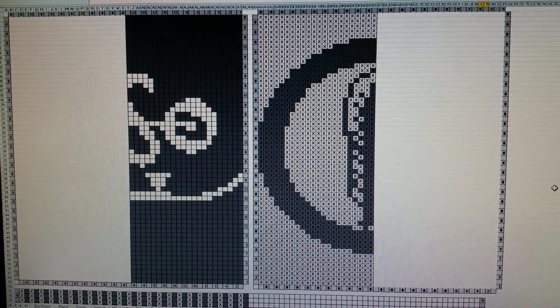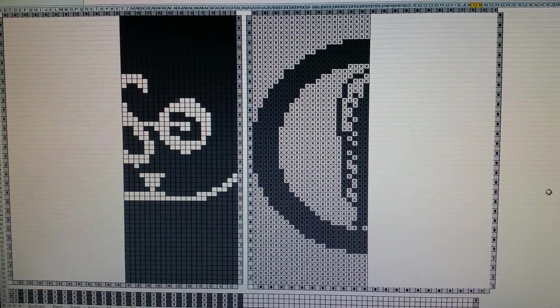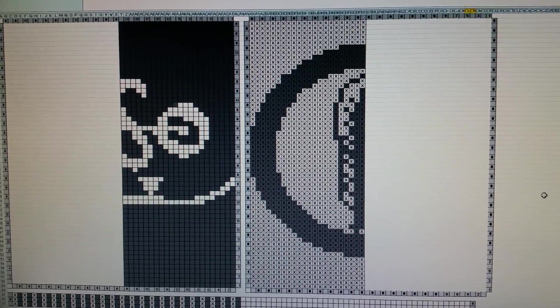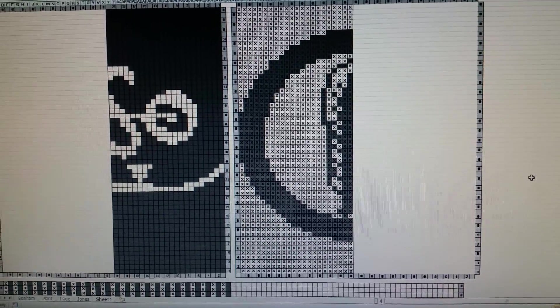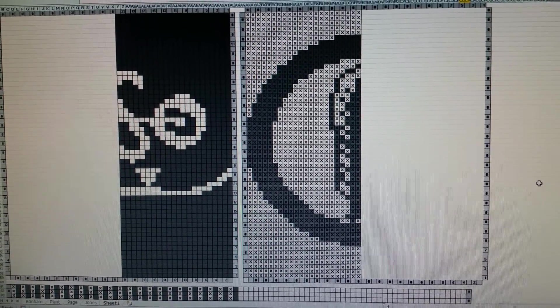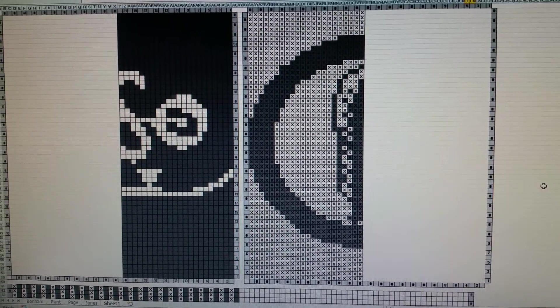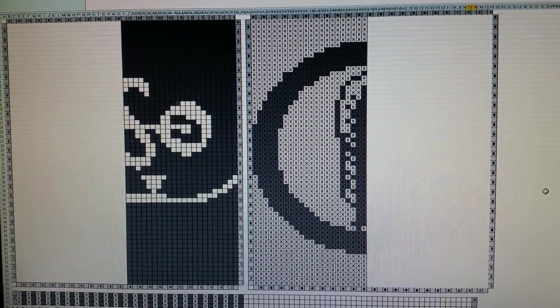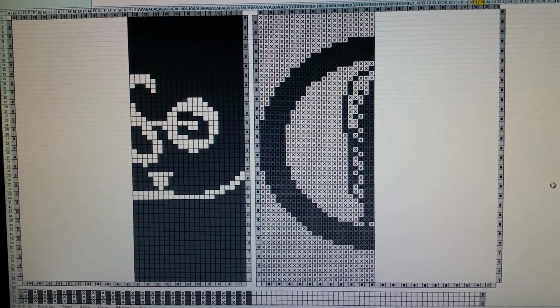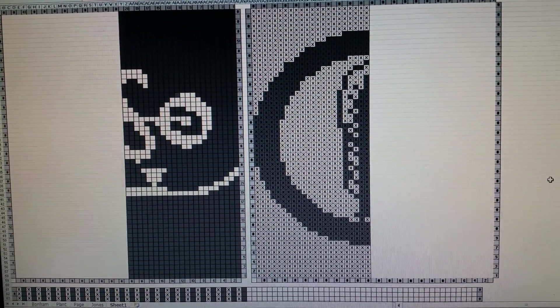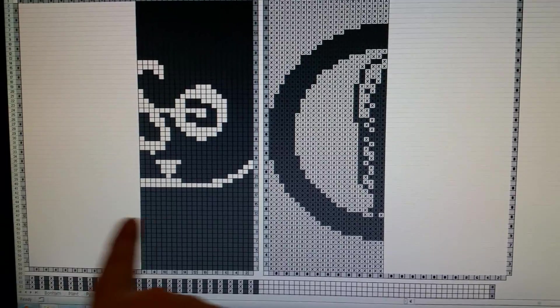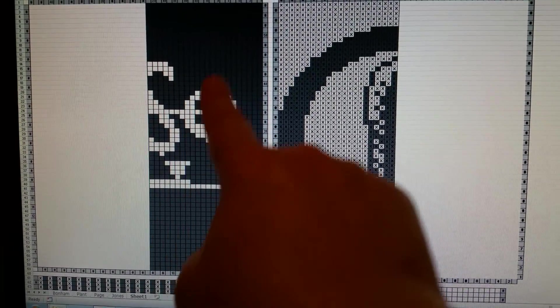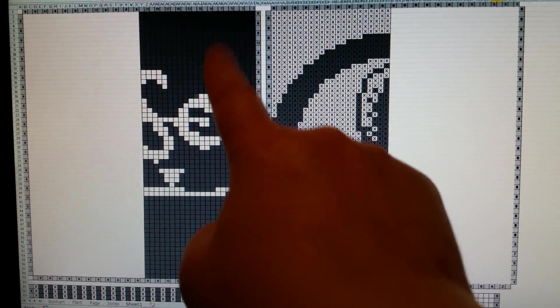I pulled them into PC Stitch 5 which rasterized them, pixelated them for me, and then I came over to Microsoft Excel and I hand drew them into my templates. As you can see, mine are 45 stitches wide by 57 rows tall.